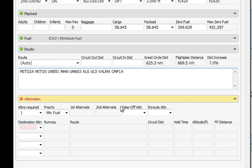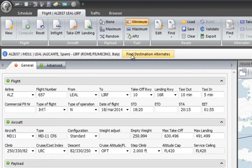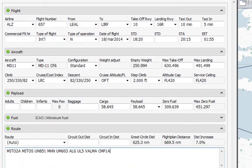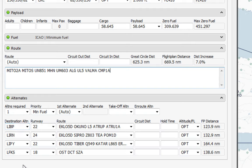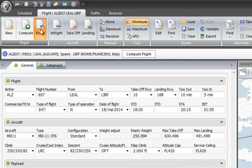Now the last step is finding the alternates, and that couldn't be easier. I only need to click Find Destination Alternates and here I've got four different destination alternates automatically created for me at very close distance from my airport, including the route from the destination to each alternate airport. All the runways are included as well.